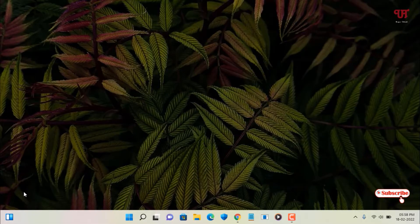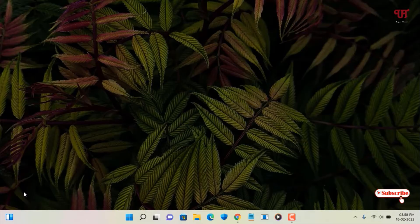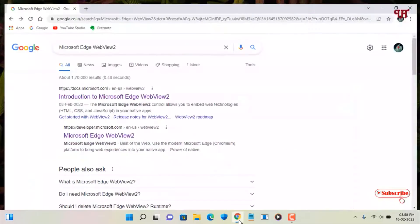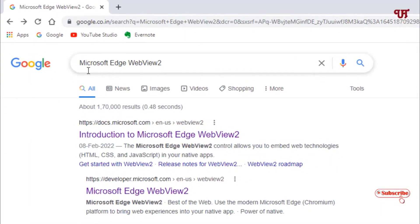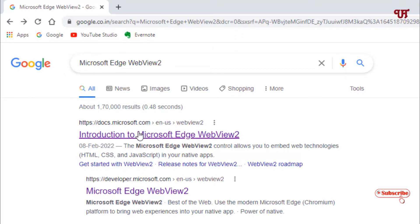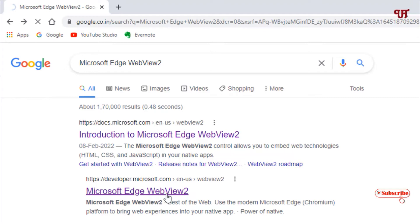For this, just open any web browser and in Google search, search for the file name Microsoft Edge WebView 2. Just search this name and on the first list you will see its official website. I'll highly recommend to click on this below one to directly go to the download link. Just click on this.